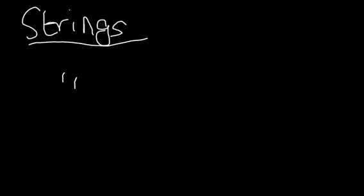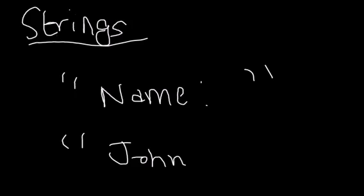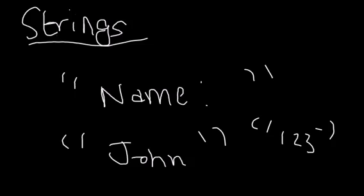Let's say you would have something like name, this is a string. Let's say if your name was John, John would be a string. You could have numbers as strings, 1, 2, 3, this could be a string. So that's what a string is.